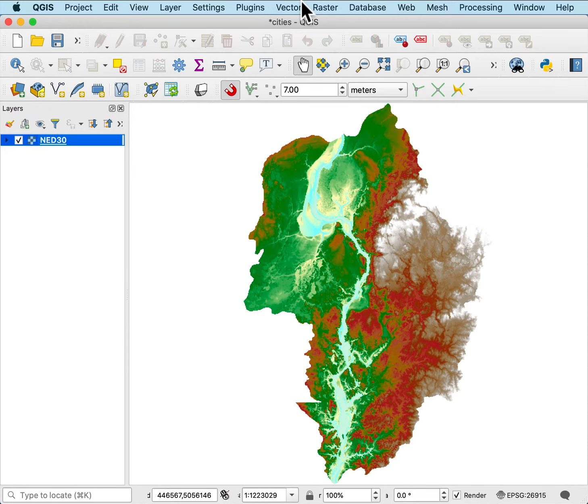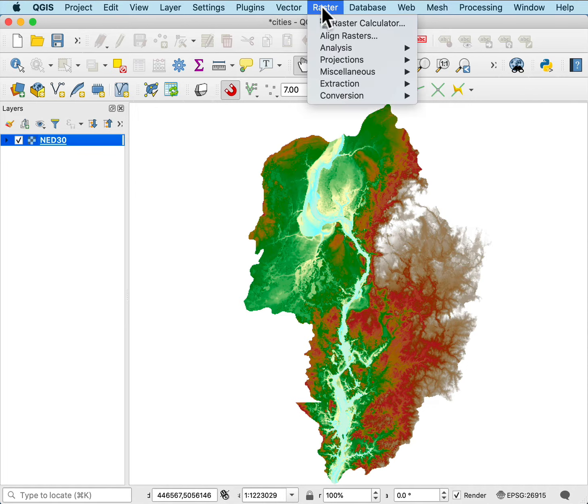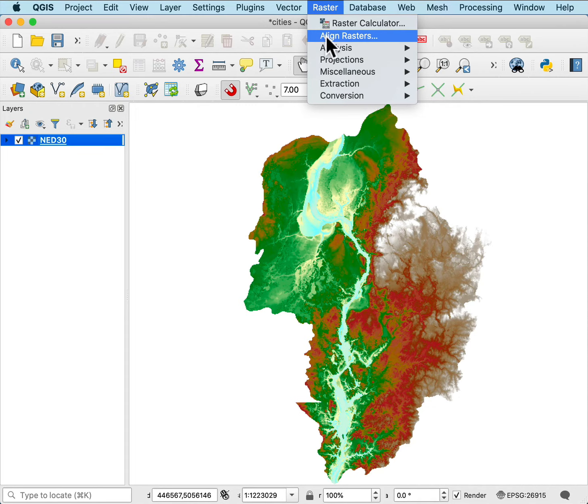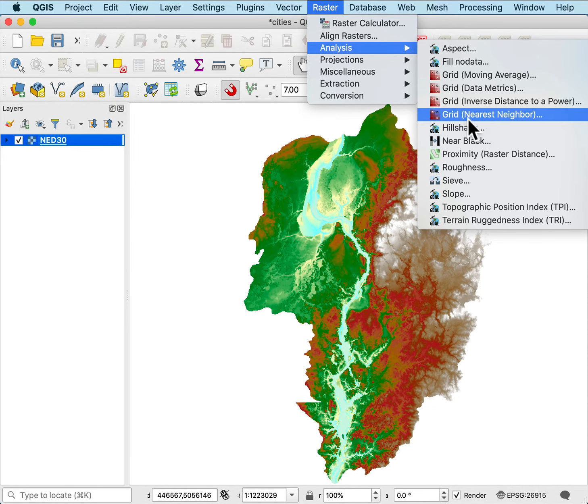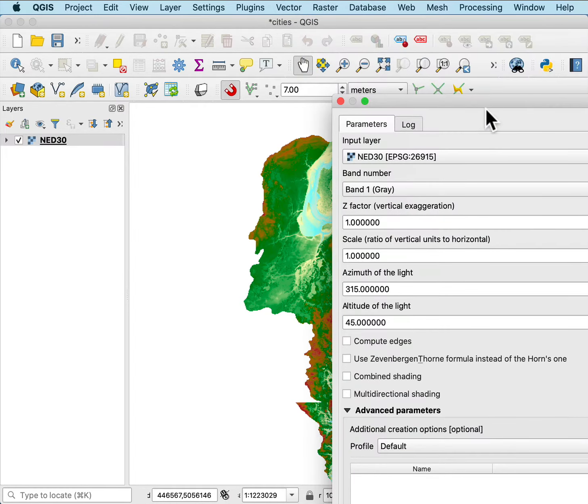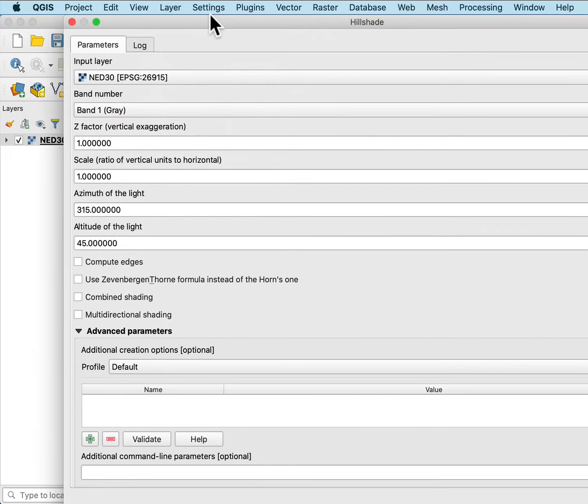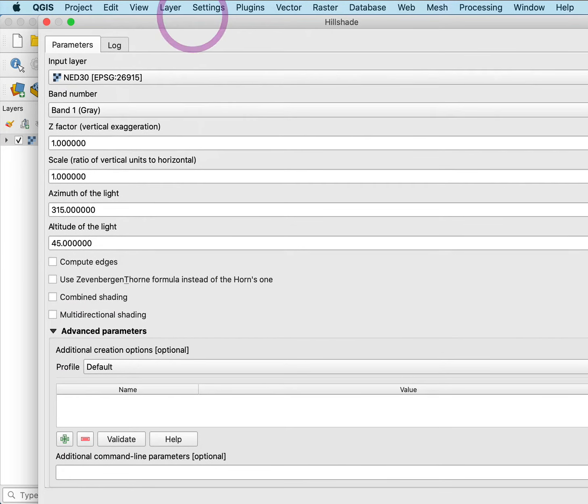I want to do a shaded relief to bring out this elevation, so here I have raster, analysis, hill shade. It's a GDAL algorithm, and in that hill shade then,